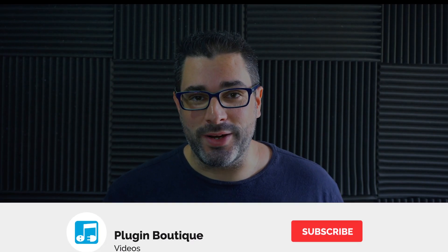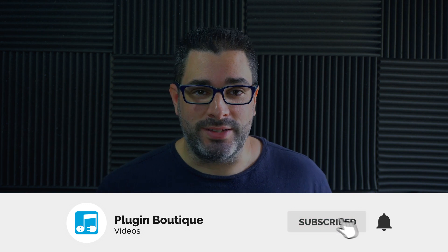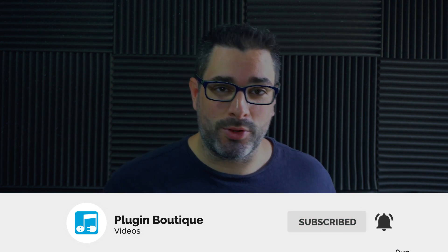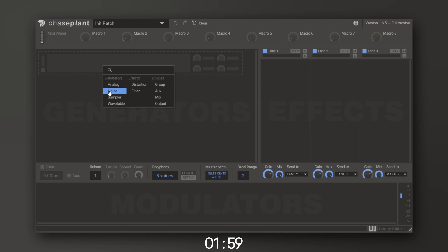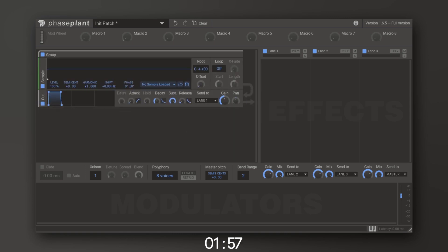Okay, so here it is. There's a brand new feature inside of the sampler inside of Phase Plant, and I've never seen this before, but I hope to see it in every sampler to come because it's absolutely phenomenal. What it allows you to do is find the root note of any sample right inside of the sampler itself. You don't need to leave the instrument, you don't need a spectrum analyzer, you don't need a tuner — you can do it right inside.